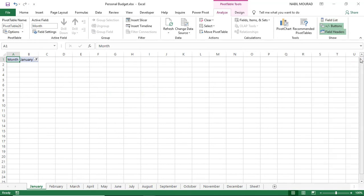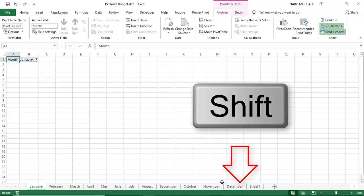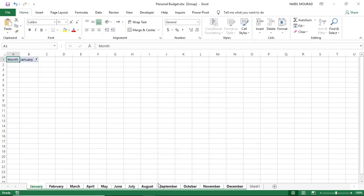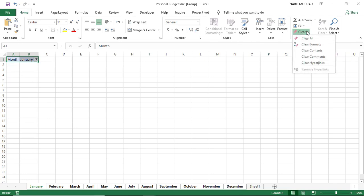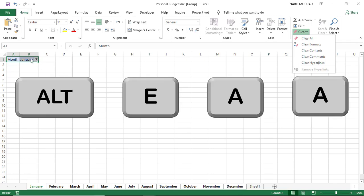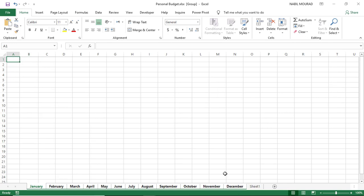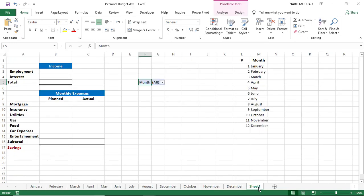I don't need the pivot table field list anymore, and I don't need the filter that was added to each one of the new sheets. So I click on January, press the Shift key and click on December. All the sheets are now selected, and then I select the two filter cells. To get rid of the filter, on the Home tab I click the down arrow of the Clear command and select Clear All — alternatively I can use the shortcut Alt-E-A-A. Then I deselect and ungroup the sheets by clicking on my original Sheet 1, finishing the creation of the 12 sheets.